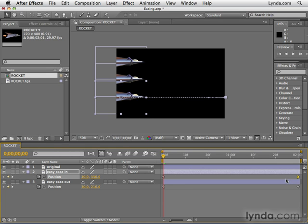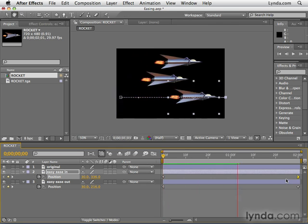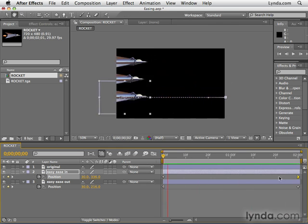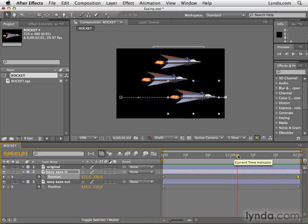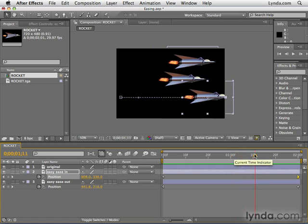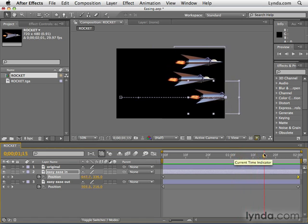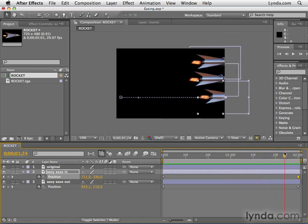Picture a car coming to a stop. Cars, just like most things in the real world, gradually come to a stop. And that's what easy ease in does. So as we play these together, we can see that it has to speed up at the beginning in order to be able to slow down at the end and still meet at the same key frame at the end. So we have a gradual slow down until it finally stops.